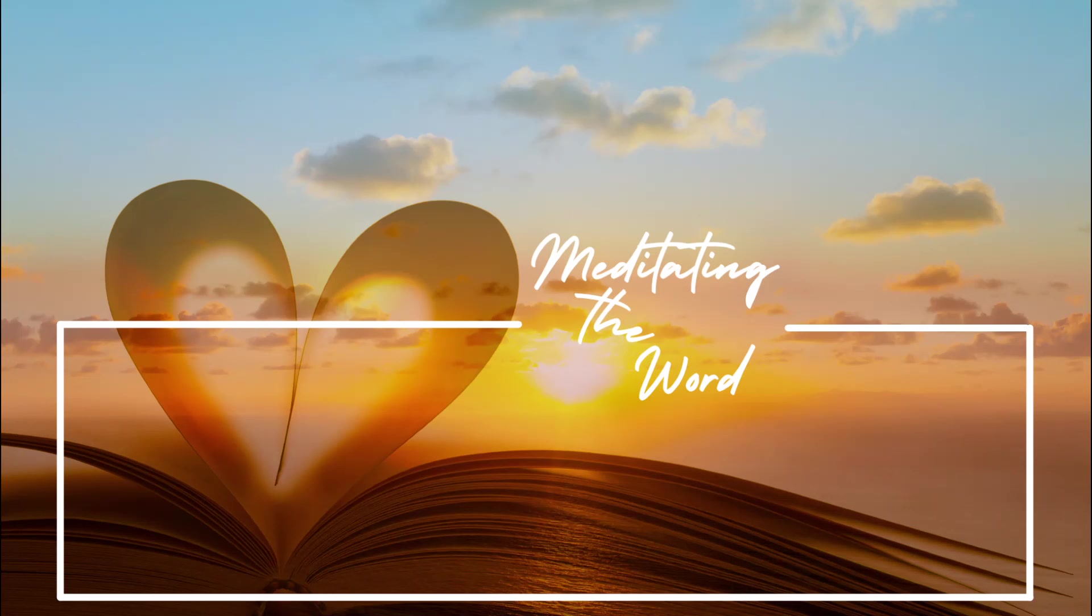Until next time, be blessed and be a blessing.